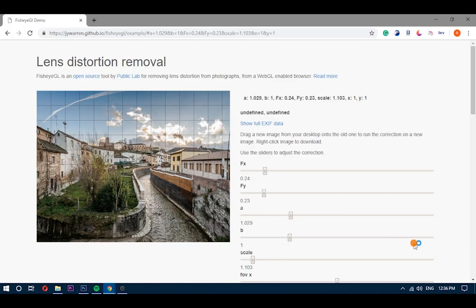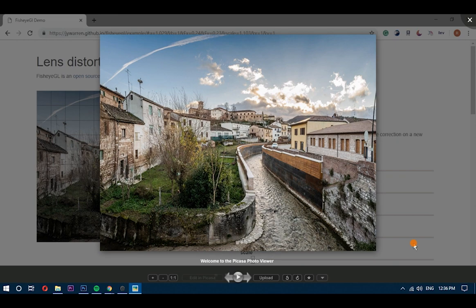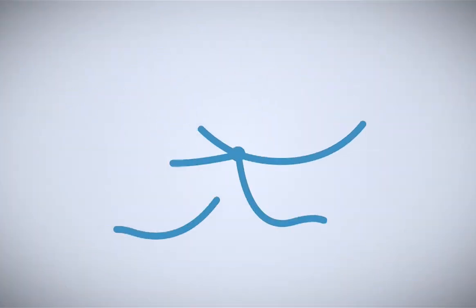That's it guys, this is how you can remove the fisheye effect from your photos. If you like this video give it a thumbs up and remember to subscribe us for more.